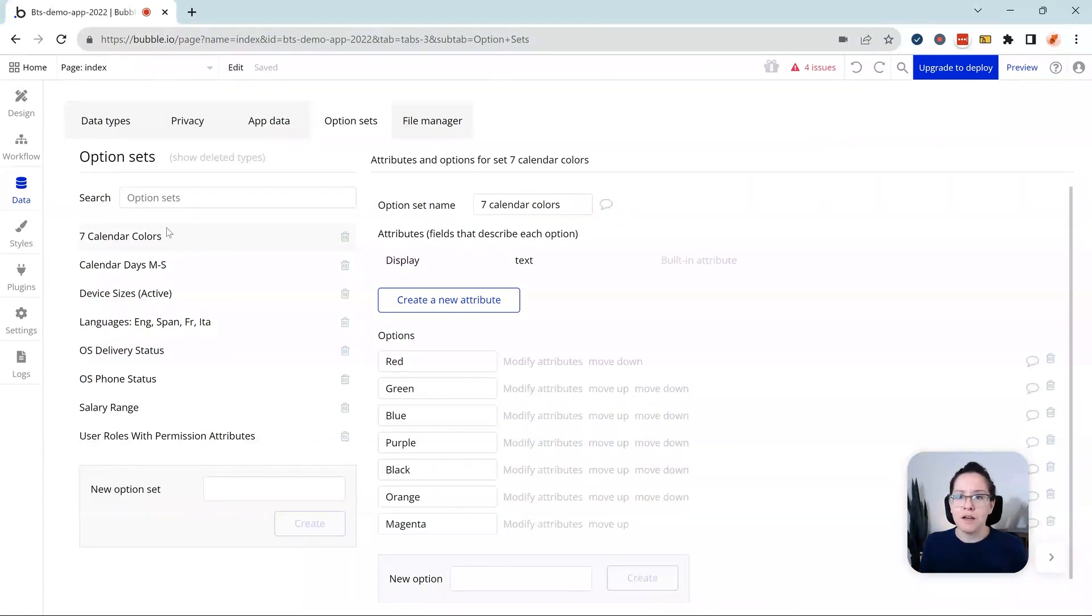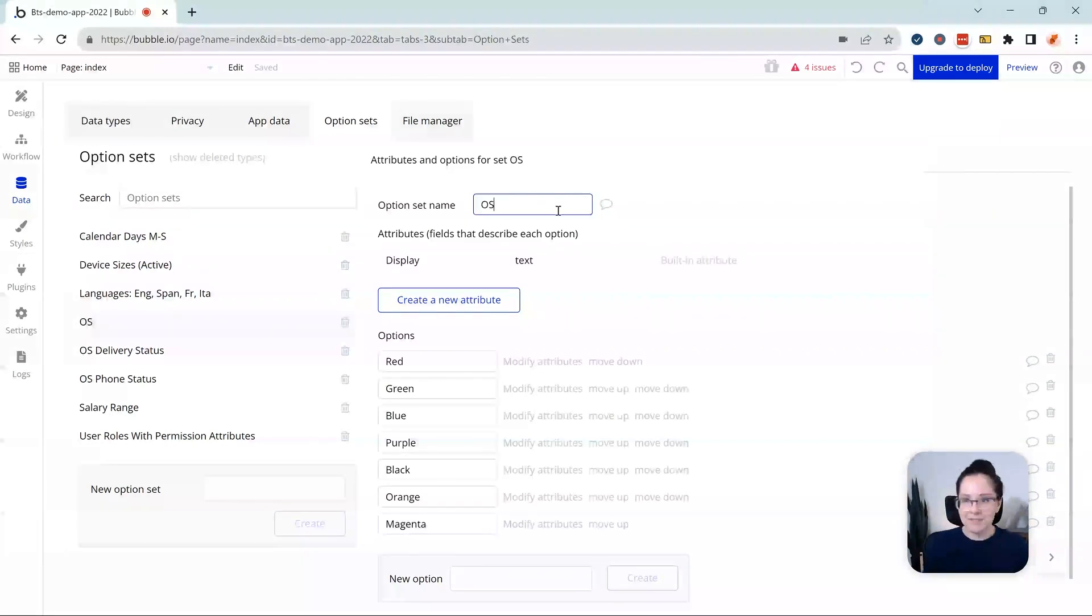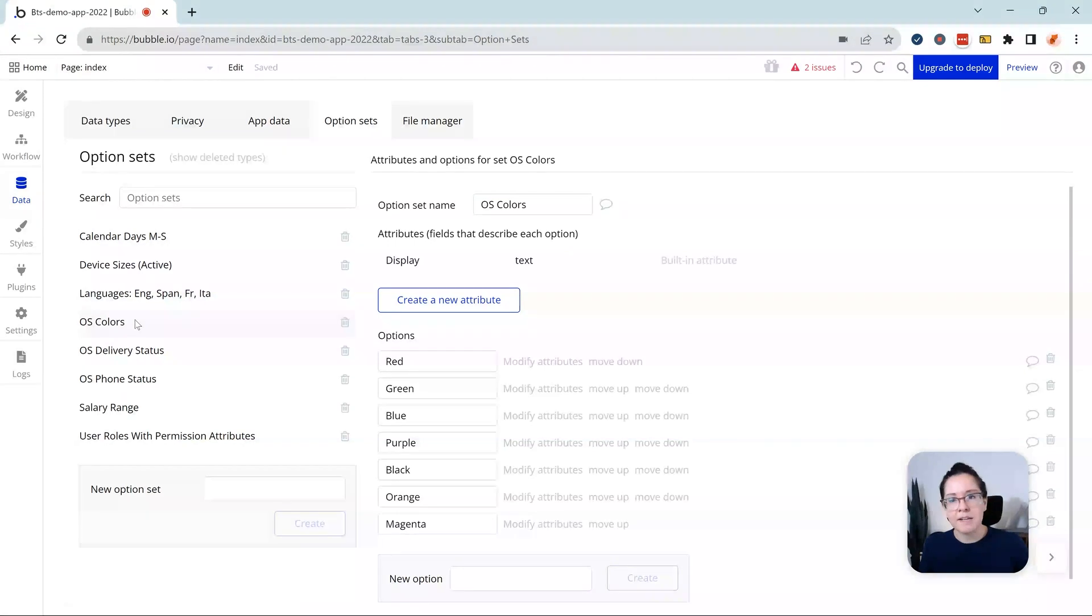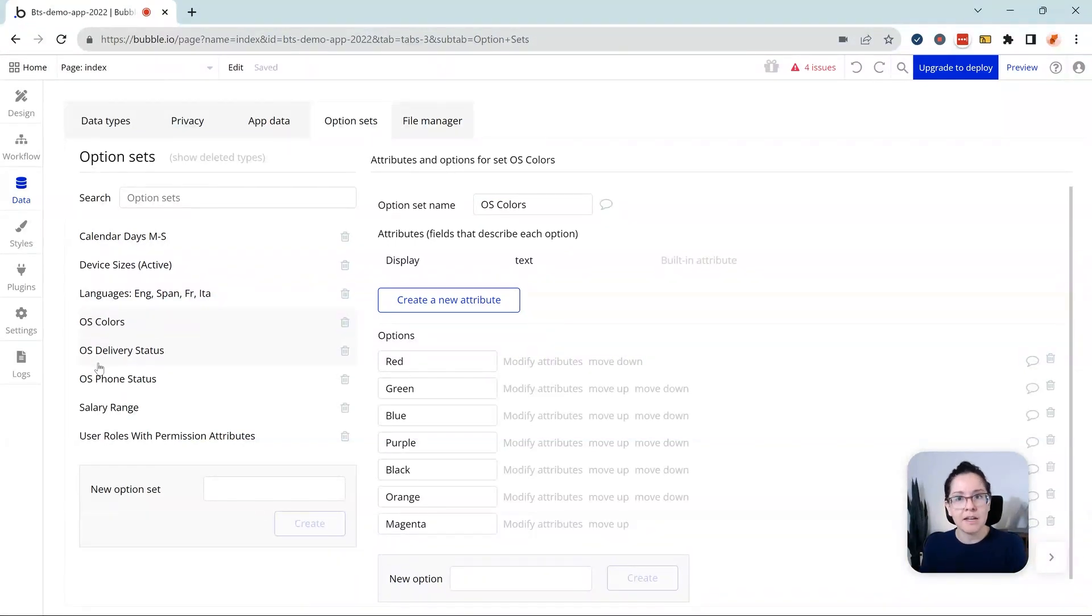So for the colors, I would probably just say OS colors like this. So much more concise. It's easier to find something when you're scanning it, especially if you have a big list of option sets here.